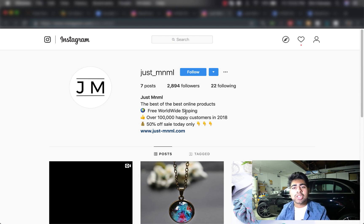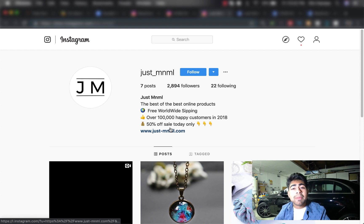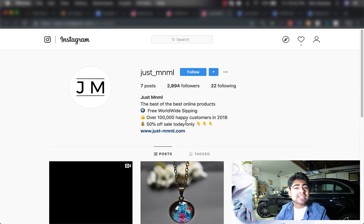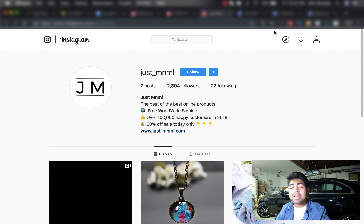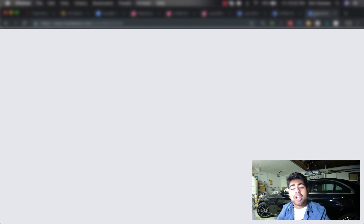Do check that out — I'll leave the link in the description. Along with that, they have 'over 100,000 happy customers in 2018,' which does add some authority. But that is followed by '50% off sale today only.' Nowadays people are very aware that these kinds of sentences are very false, so just omitting this from your bio will actually help you. Now that we've looked at their Instagram accounts, let's go over to their Facebook accounts.